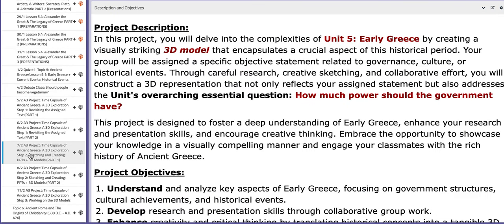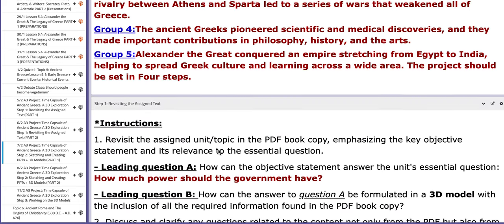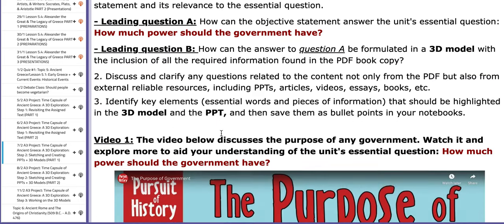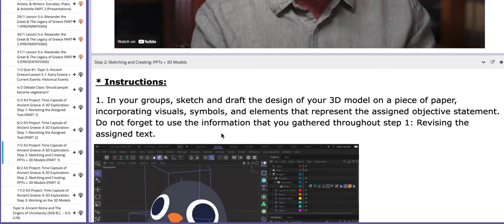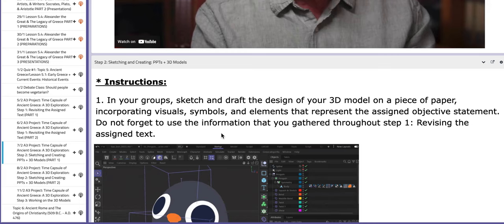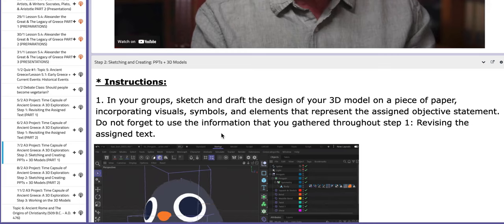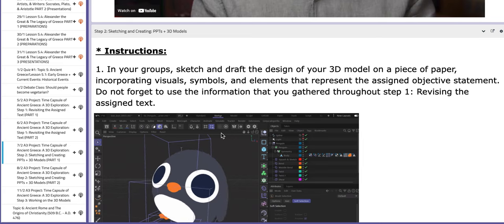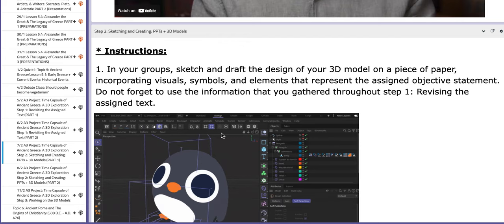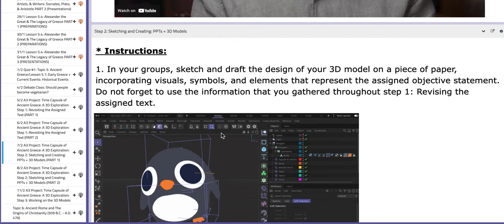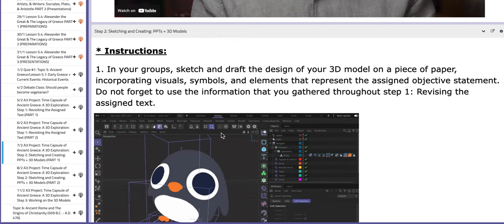As for the following day, we are going to work on step number two of the A3 project, which is sketching and creating PPTs and the 3D models. In your groups, you're going to sketch and draft the design of your 3D model on a piece of paper before applying it.